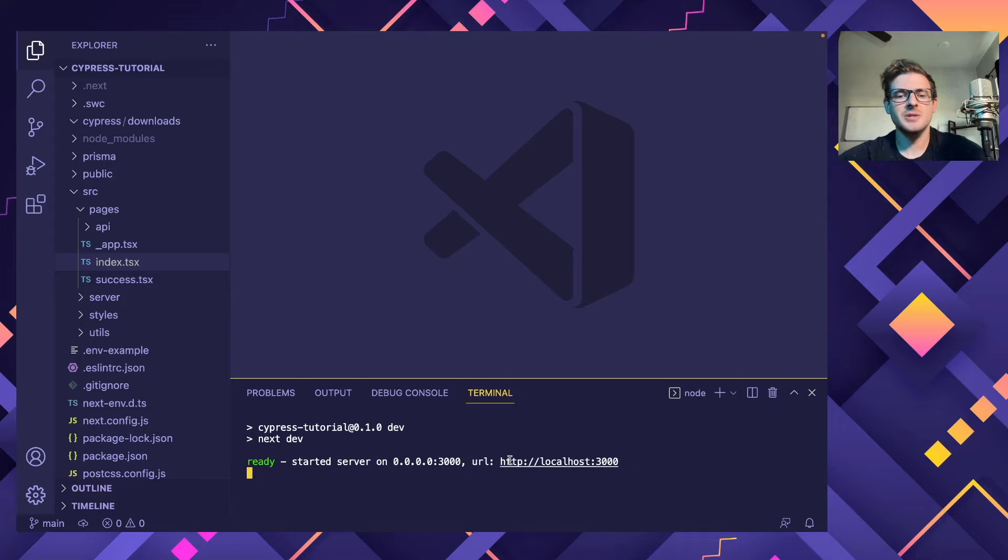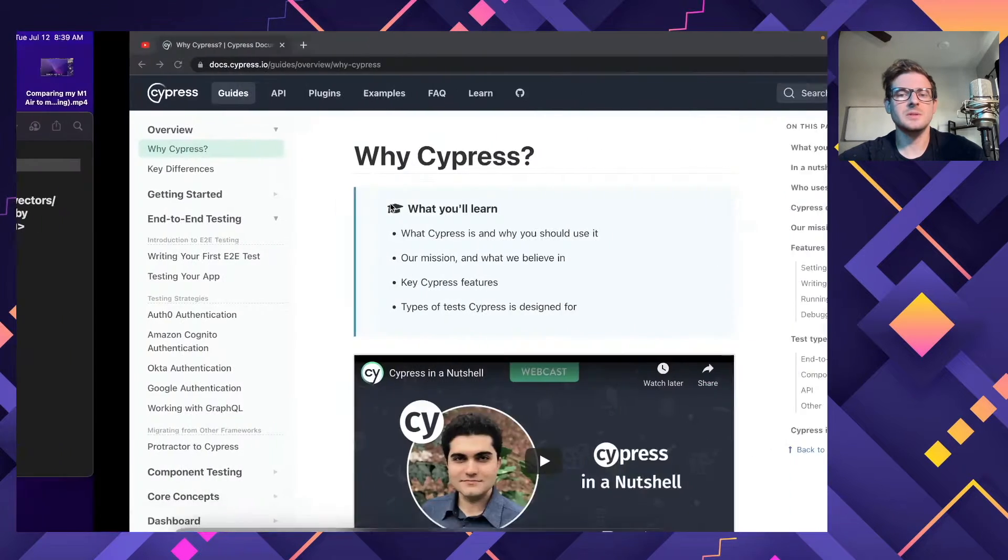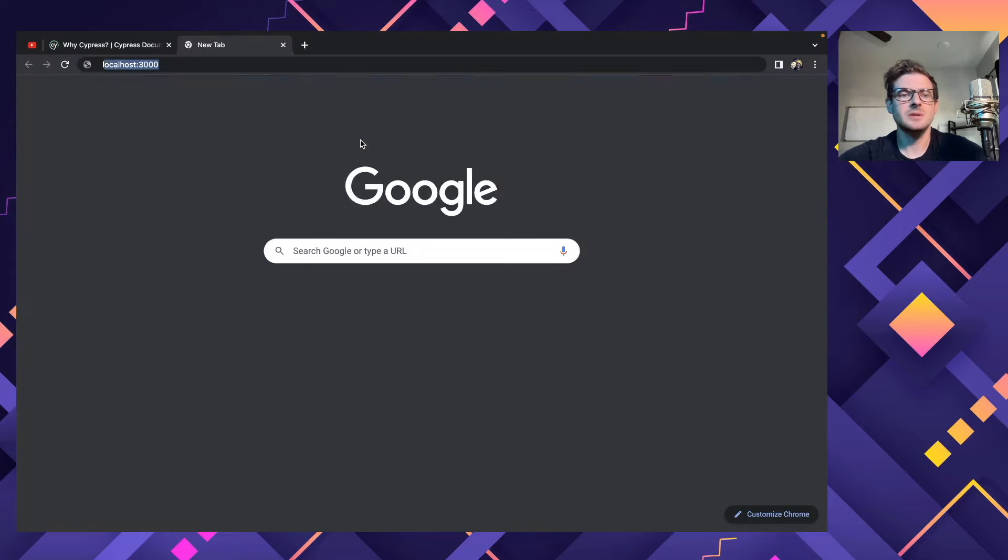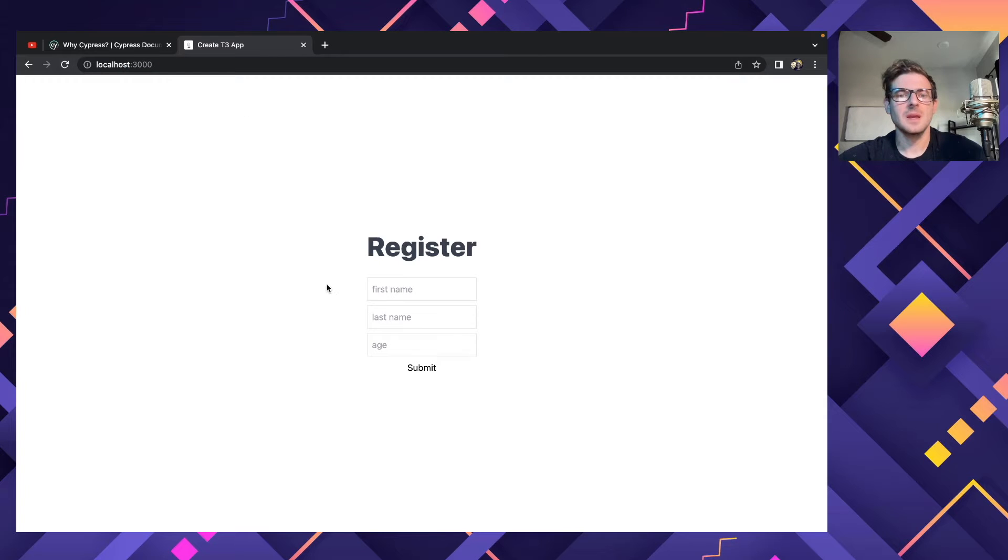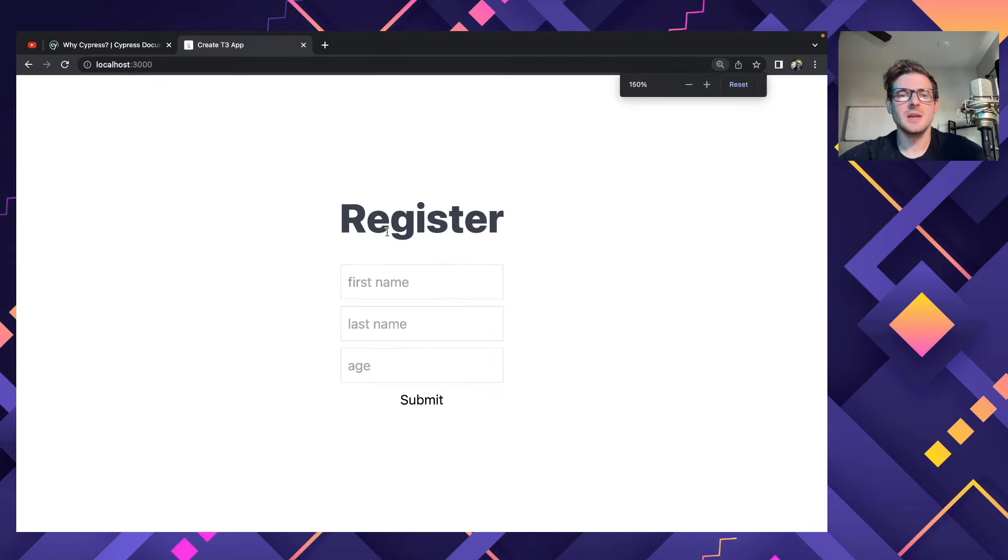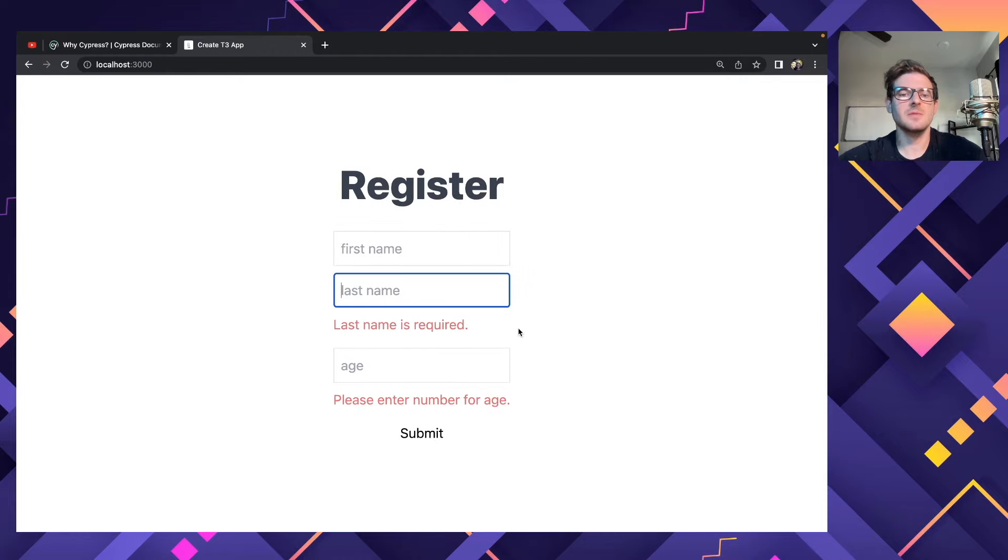So I have a project set up. I'm going to go ahead and show you what this is. It's just a simple registration page, and you can basically type in a first name, last name, and age. And if I click submit before I type in some fields, we get some errors, right?